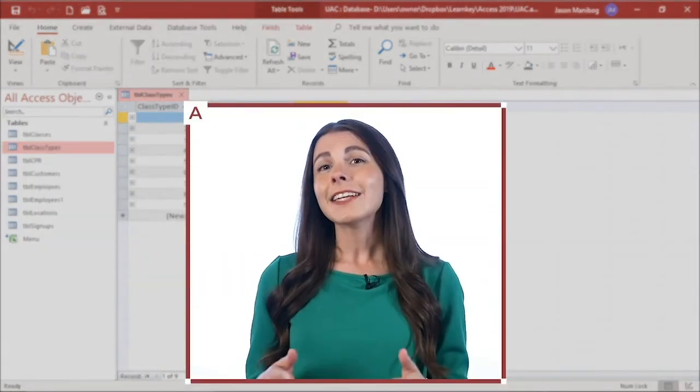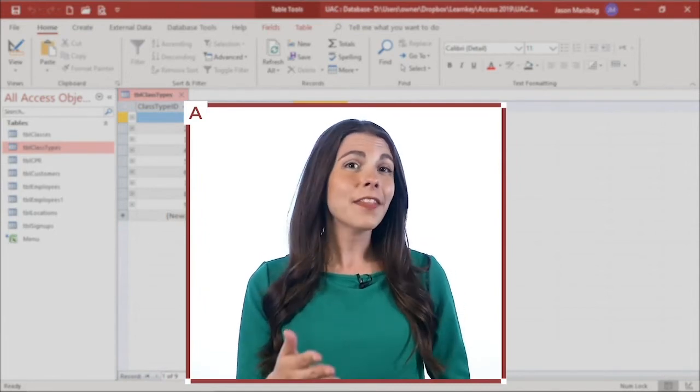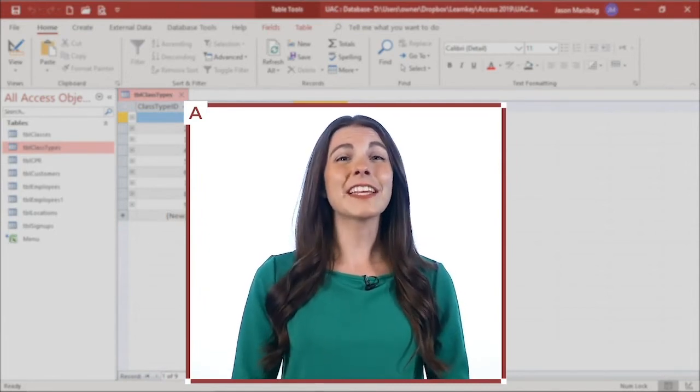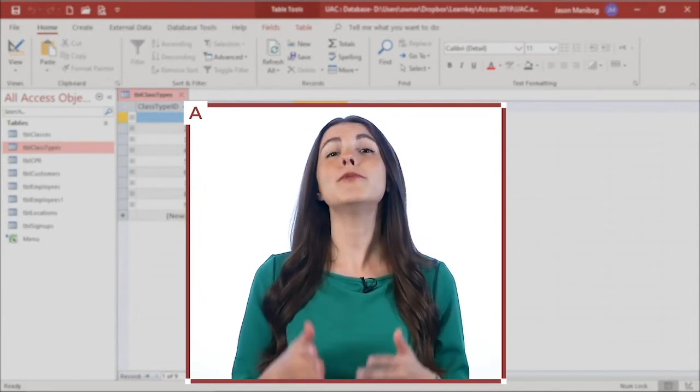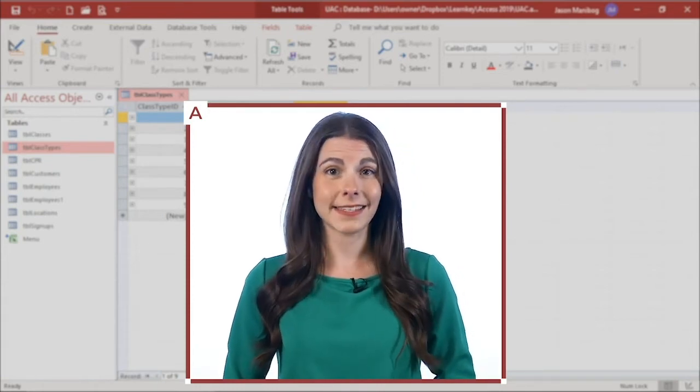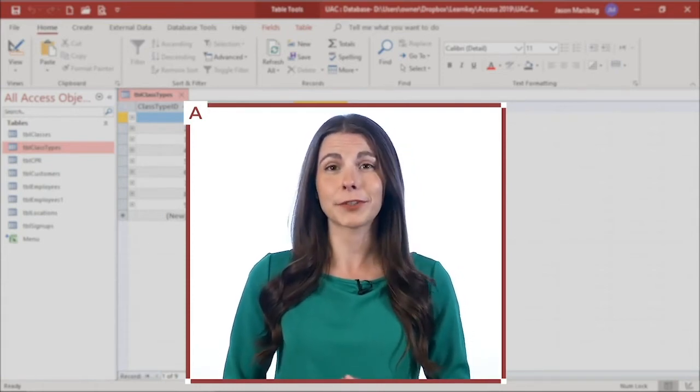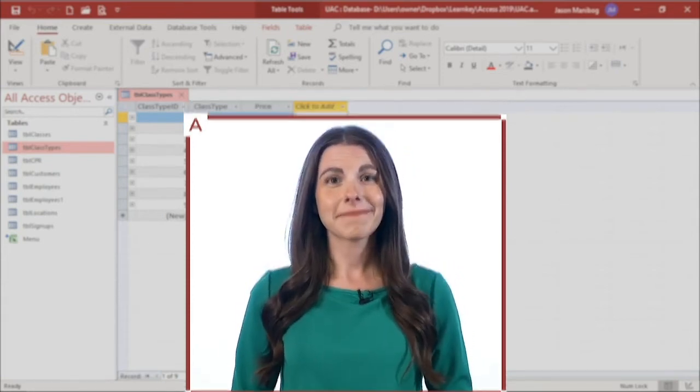There is a danger in hiding fields. You may forget that you hid a field and think you accidentally deleted it. If you do hide a field, you'll want to indicate as such in the table description. We'll show you how to do that in just a bit.